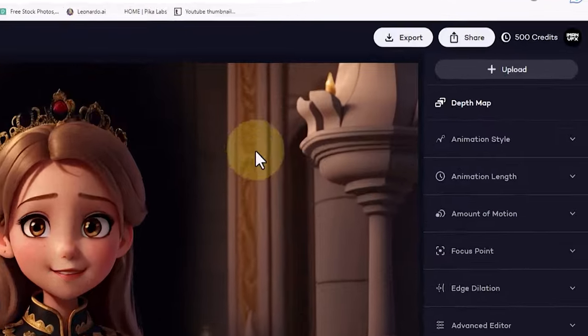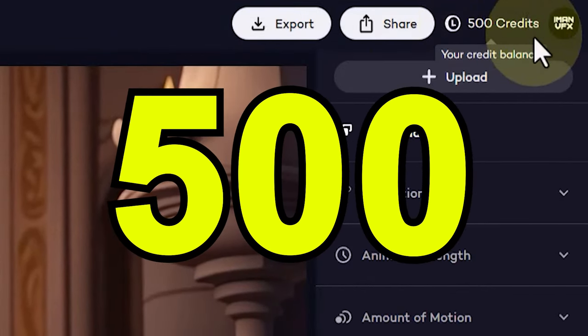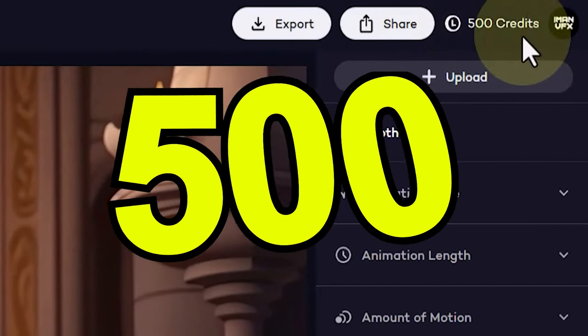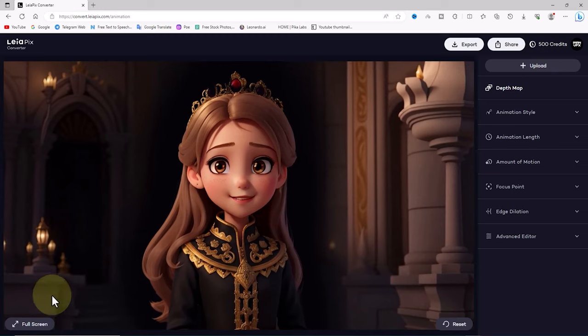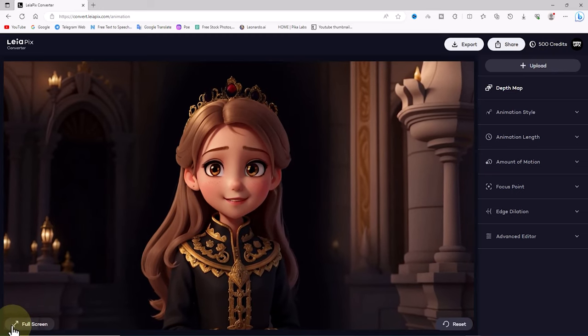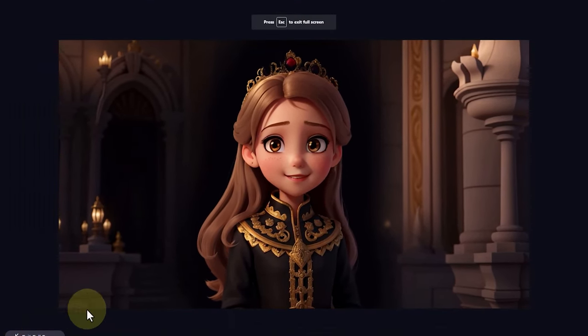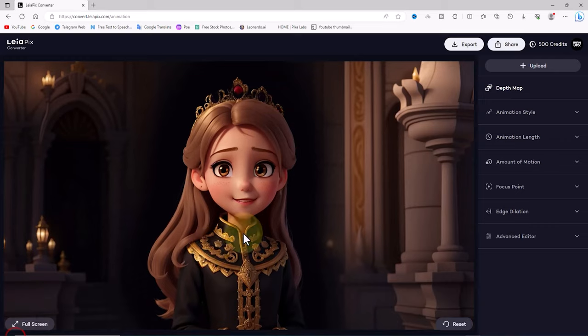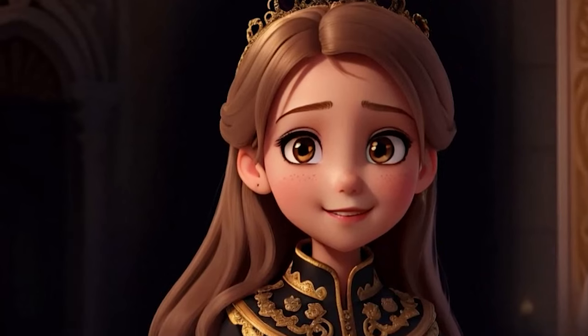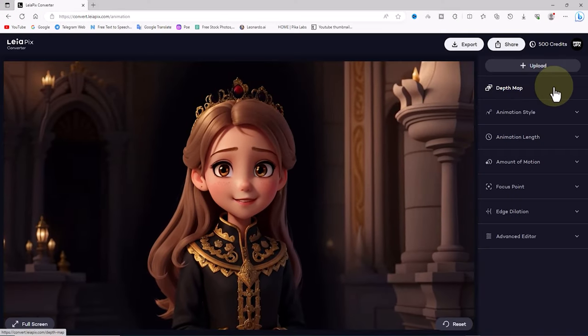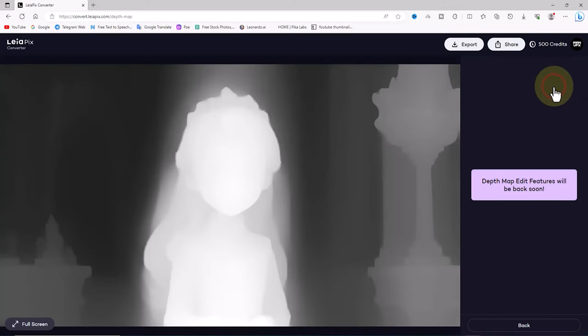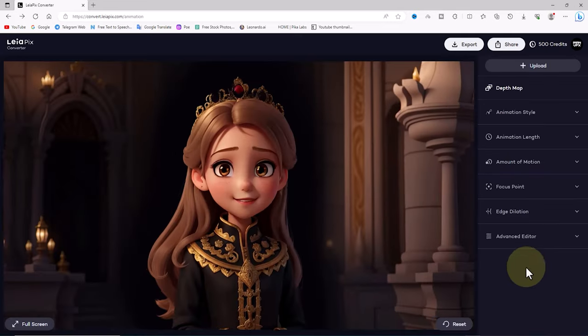Now, with a free registration on this website, we have 500 credits for animation and exporting. With the full screen option, we can view the animation in a larger size. Using the depth map option, we can control the depth and 3D rendering of the image. However, in the latest update of this website, this feature is temporarily unavailable.